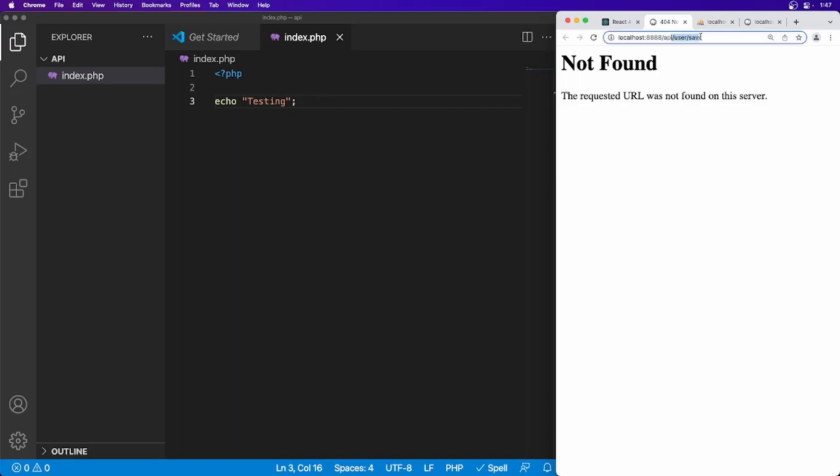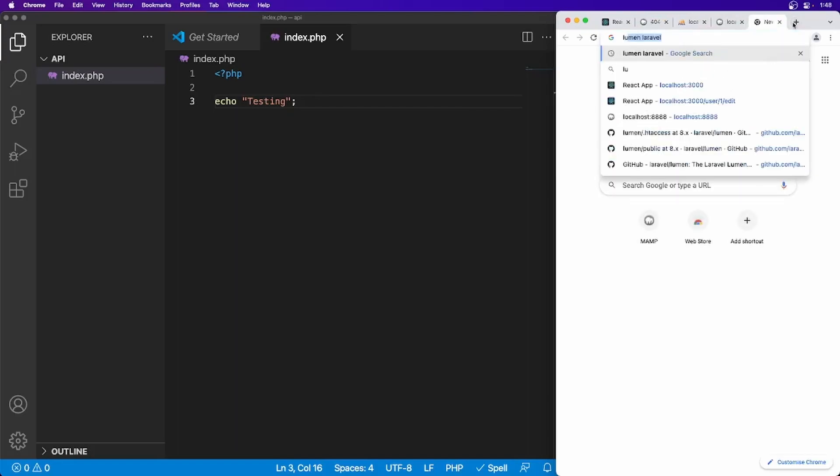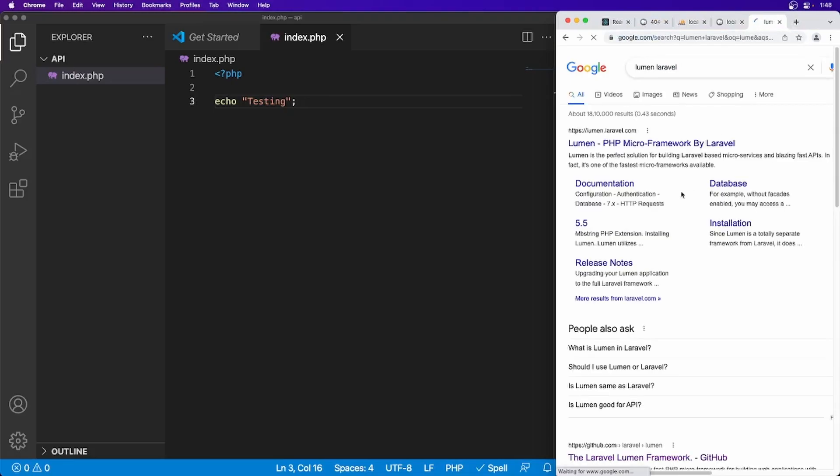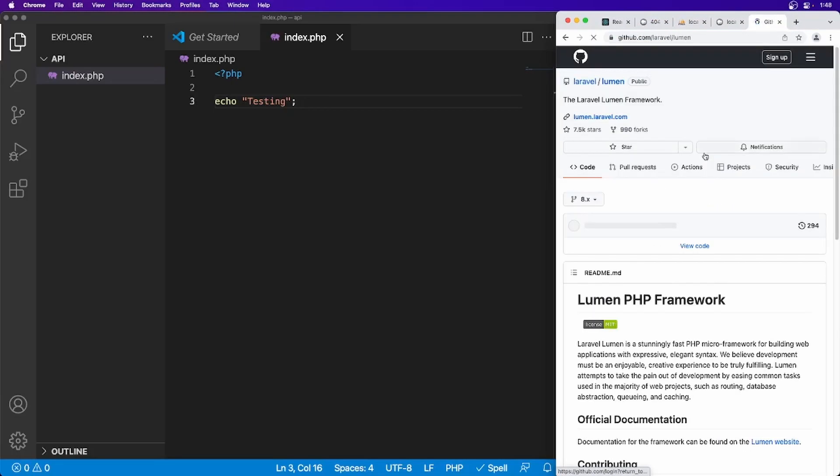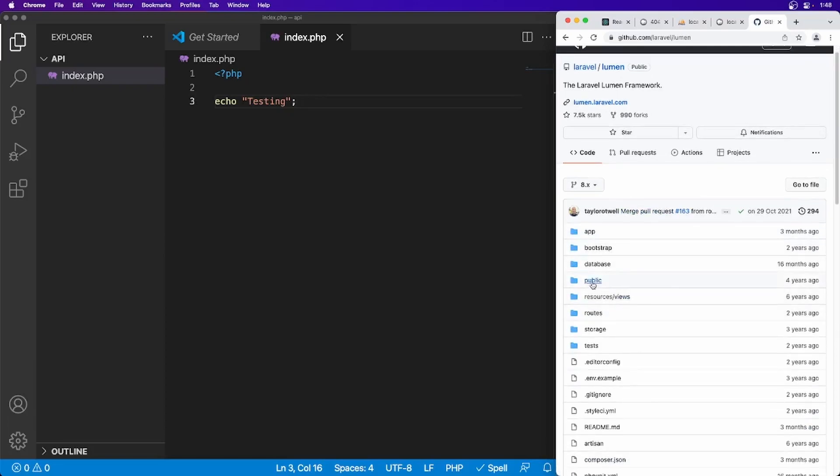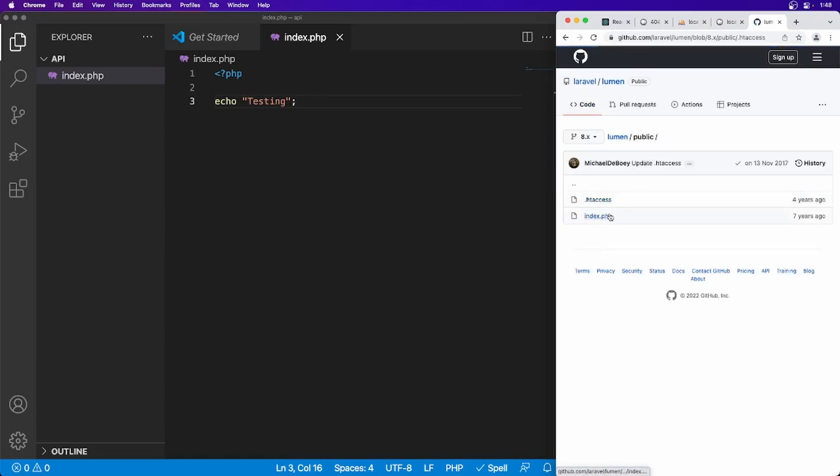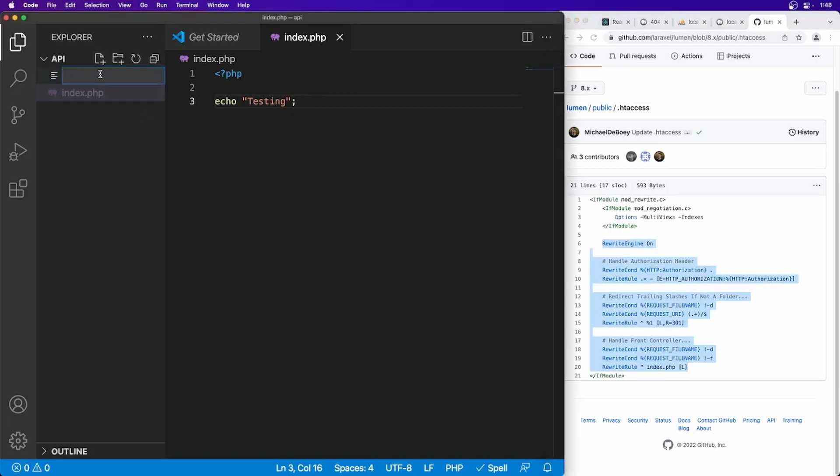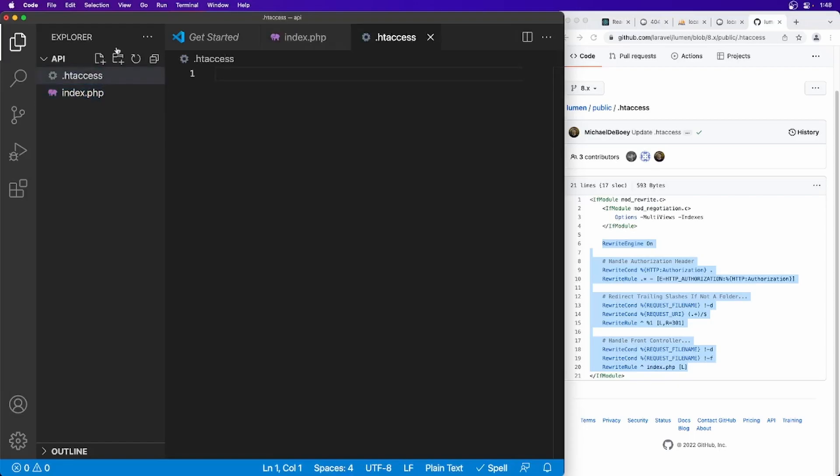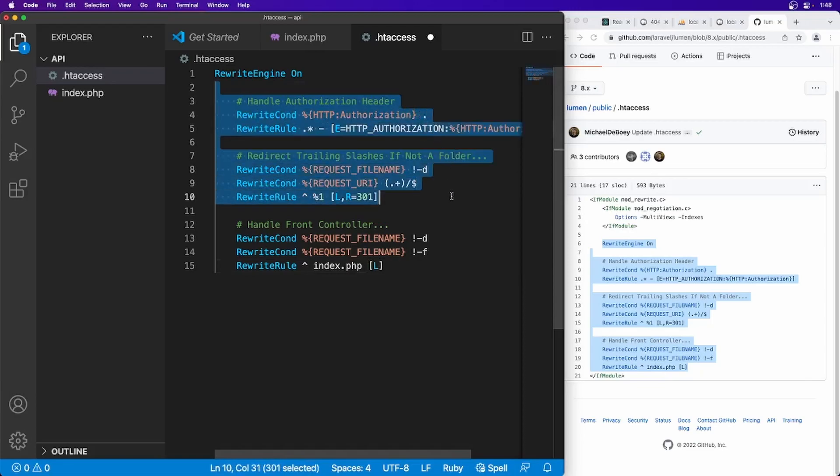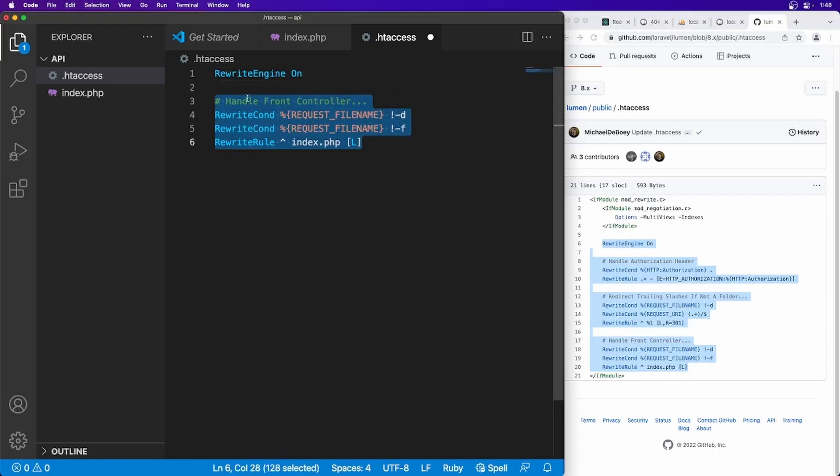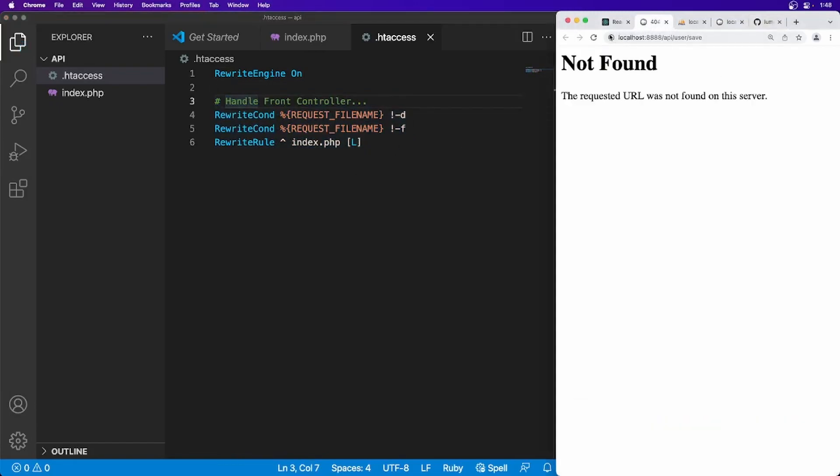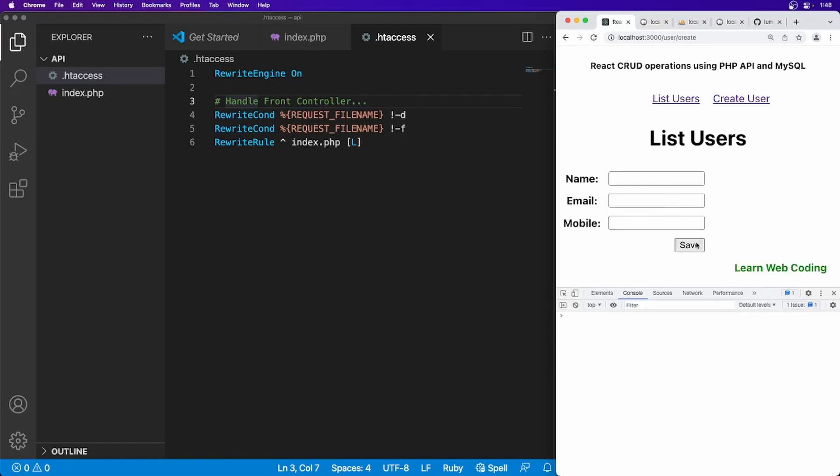Lumen has a way to handle this URL—I think we can use the same. Go to public and they have this .htaccess file. This is basically the rule: RewriteEngine On. This is the rule we will be needing, so I'm going to copy this. Let's create a new file, .htaccess, paste it. You don't need the authorization header or this one. We will just need these things. Save this and try to hit this URL again. Okay, now we are getting this testing, so I think the issue is resolved.